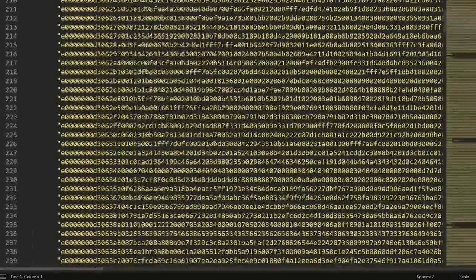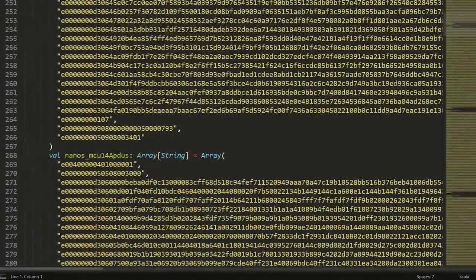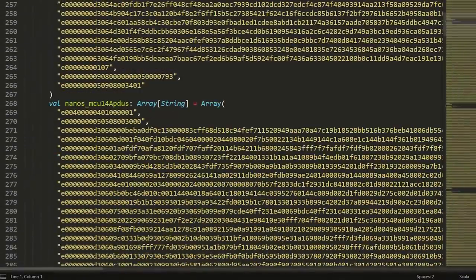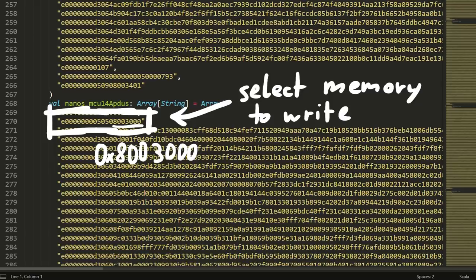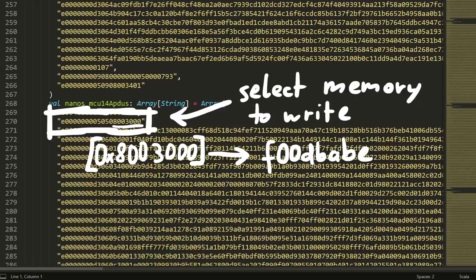So for example this is the APDU command to select the memory address where to write the update to. 8003000. Maybe you even remember this address, because this is where the magic value foodbabe is located.